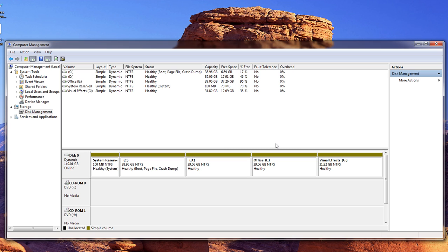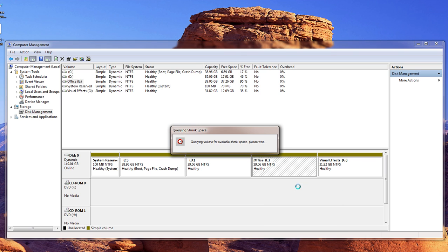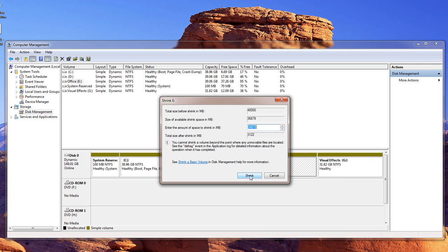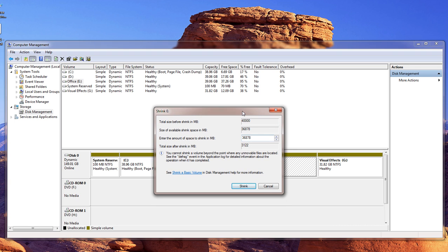So the first thing I want to do is shrink my Office Drive. So we go down to Shrink Volume, give it a second, let it load. Okay, and the amount of space that you want to shrink. So we've got 36 here, so since Office Drive is mainly for my office work, I want to go ahead and take away 20.